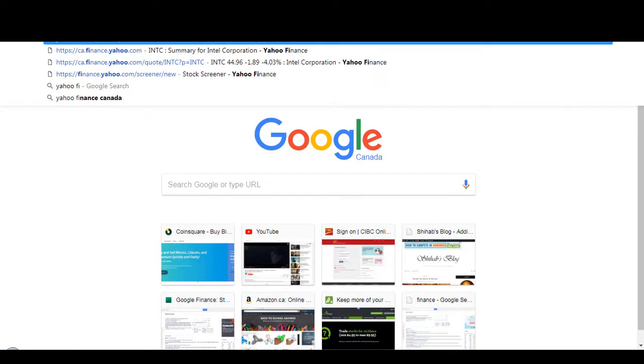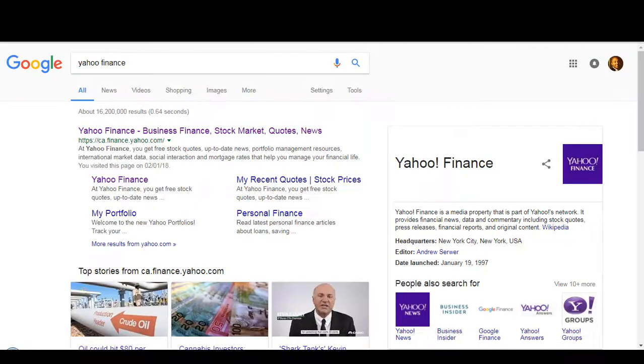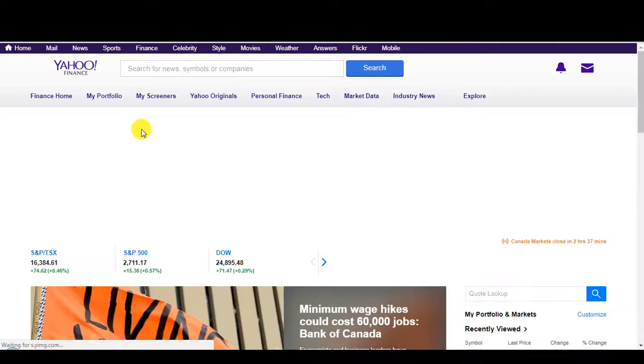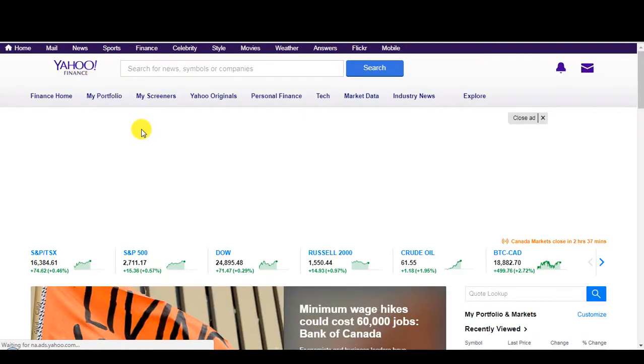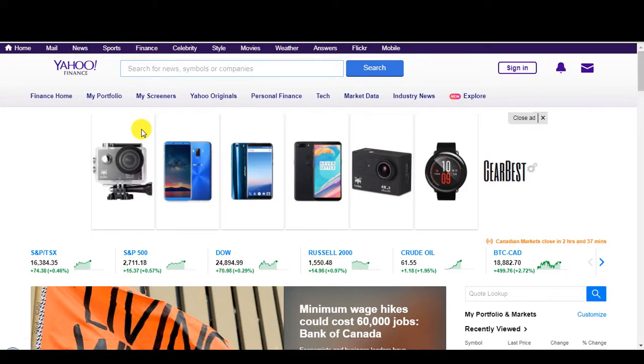So if I go to Yahoo Finance, right now what I'm looking at is I noticed Intel dropped pretty hard today. So obviously that's a good stock to buy. Intel is not going anywhere.